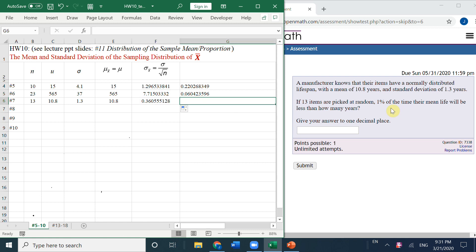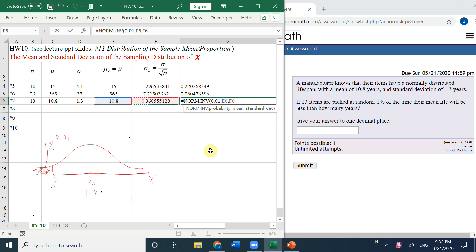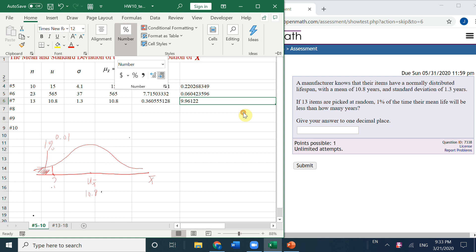We want to know: 1% of the time, their mean life will be less than how many years? Mu for x̄ is 10.8. This unknown variable — how many years — is the question mark. We want the value where the probability of being less than it is 1%, meaning that area is 0.01. So we use NORM.INV: the probability is 0.01, then mu and sigma. We get the answer rounded to 1 decimal place: 10.0.